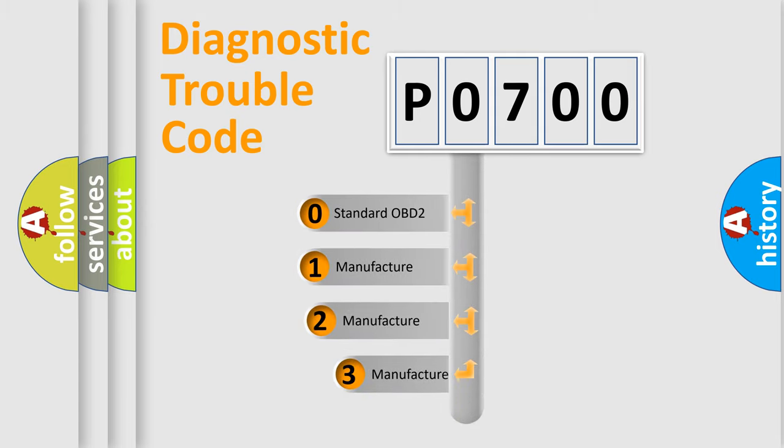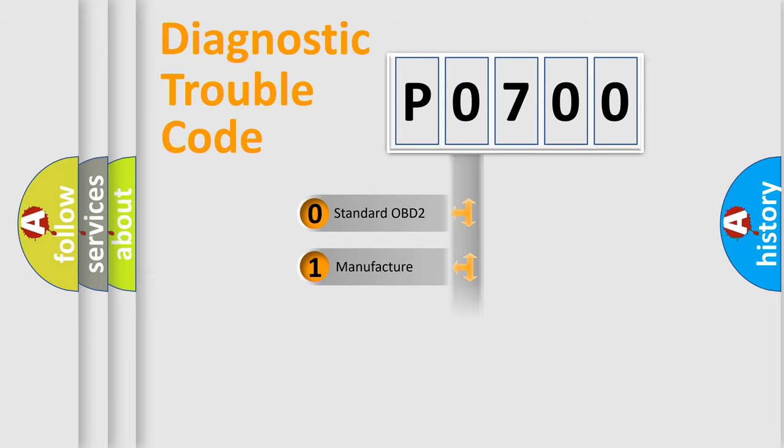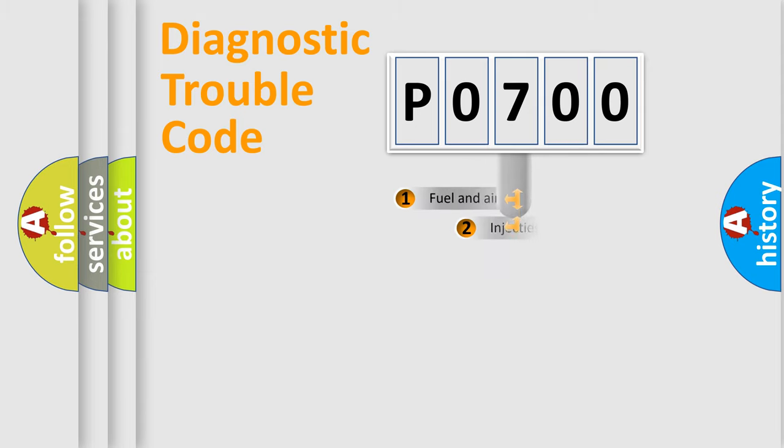If the second character is expressed as zero, it is a standardized error. In the case of numbers 1, 2, or 3, it is a manufacturer-specific expression of the car error.